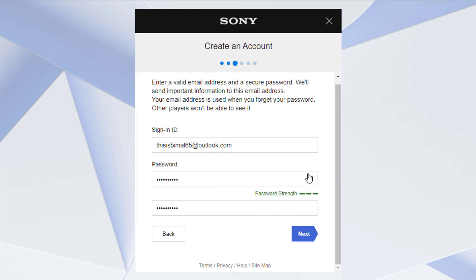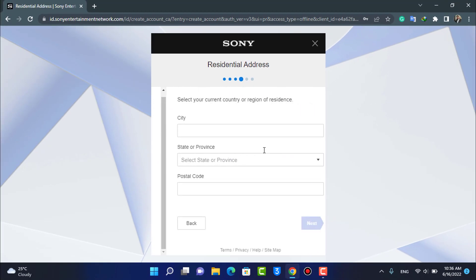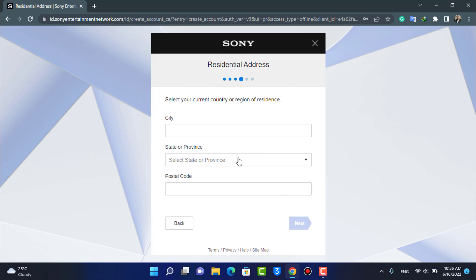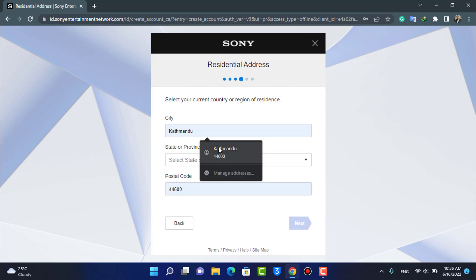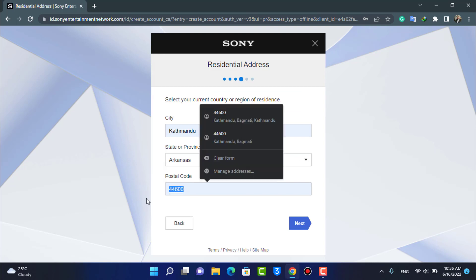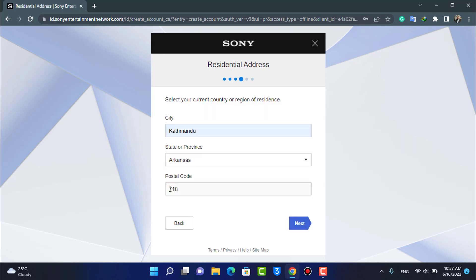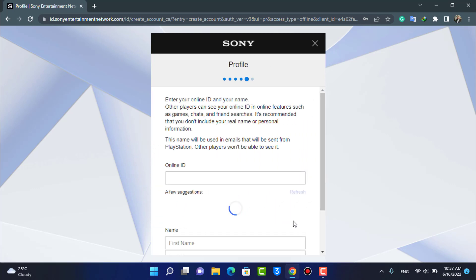After you type in your password correctly, tap on the Next button. It is going to ask us to enter our location. Go ahead and select your state, province, as well as your zip code. If you don't know your zip code, you can simply Google it. Once you enter all of the details, tap on the Next button again.